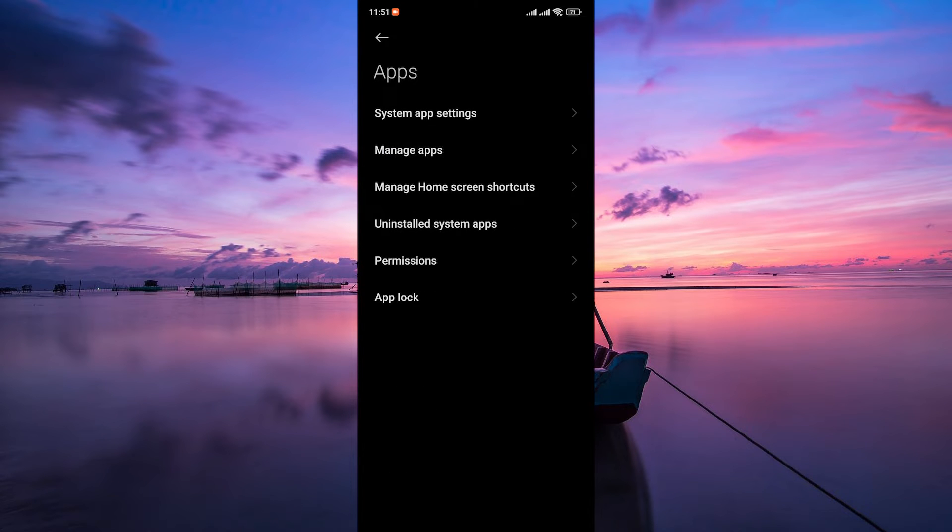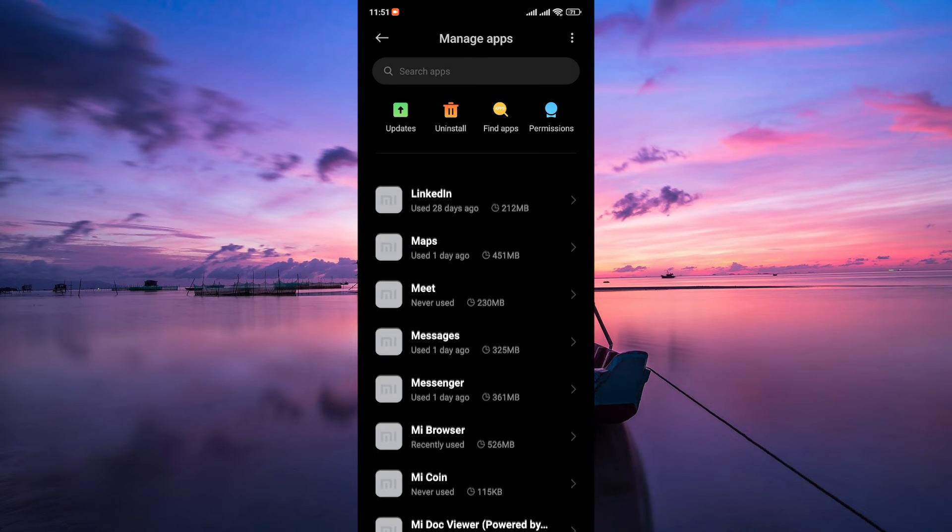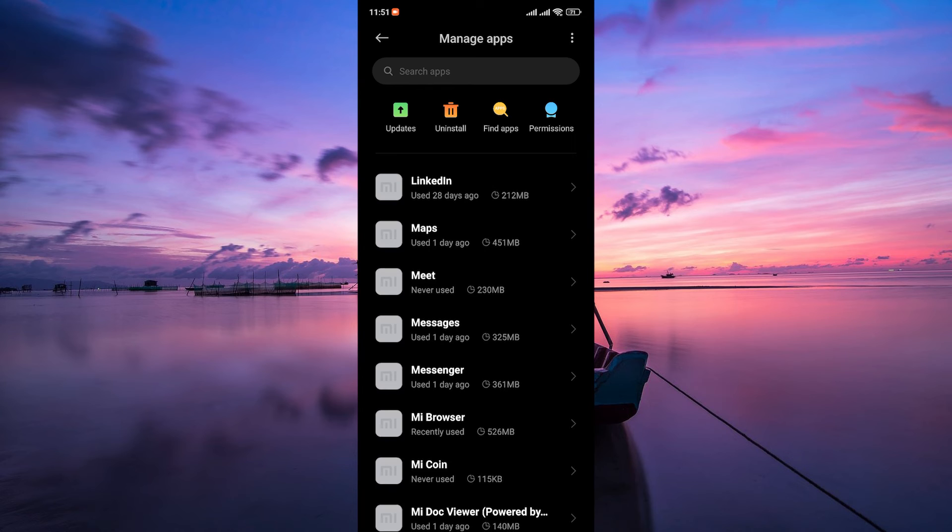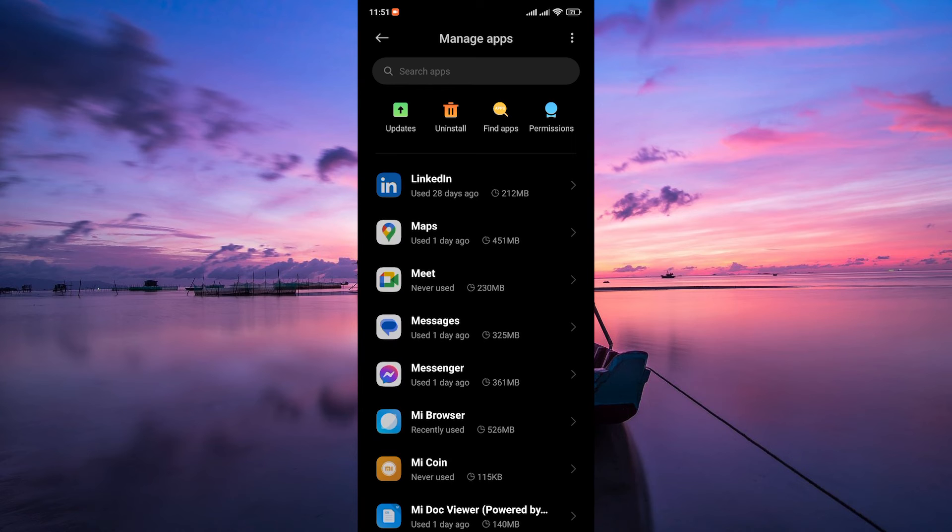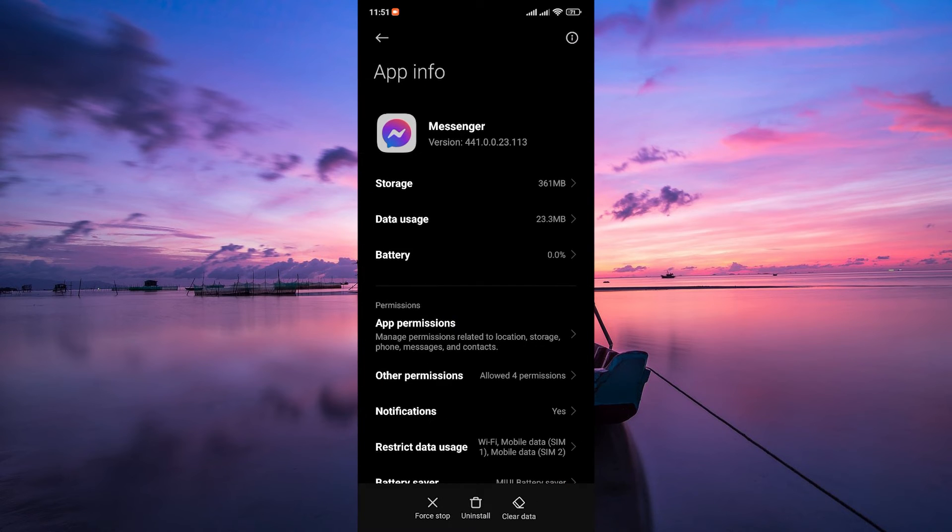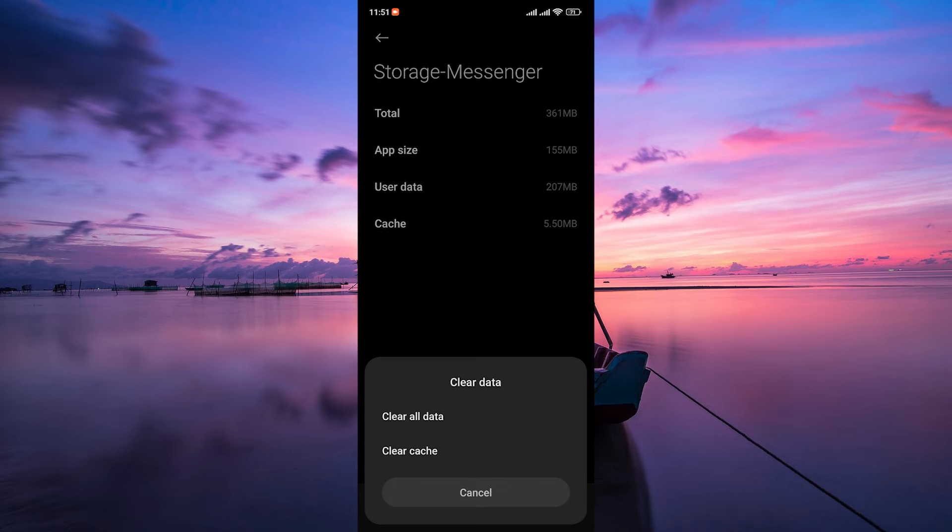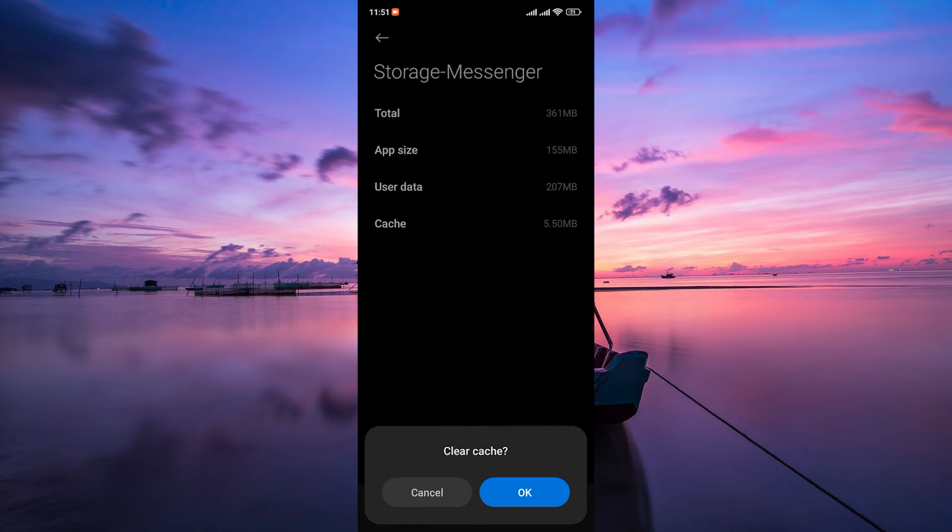Next, tap on manage apps. This will open up a list of all apps installed on your device. Here, look for Facebook Messenger. In the app info settings, tap on storage and then click on clear data. On the pop-up menu, select clear cache. Confirm if prompted.